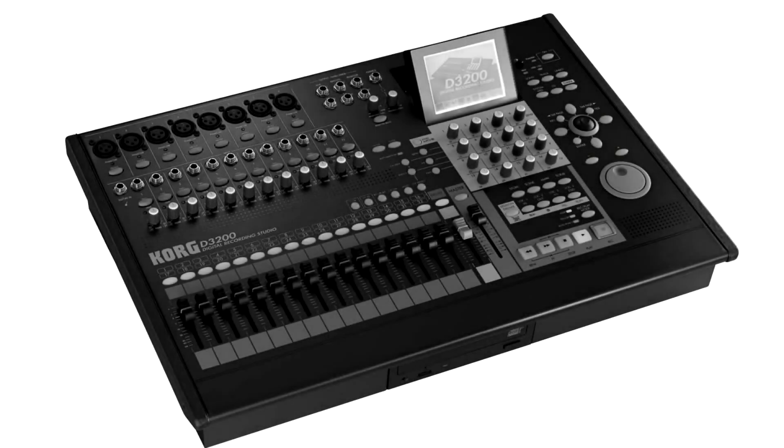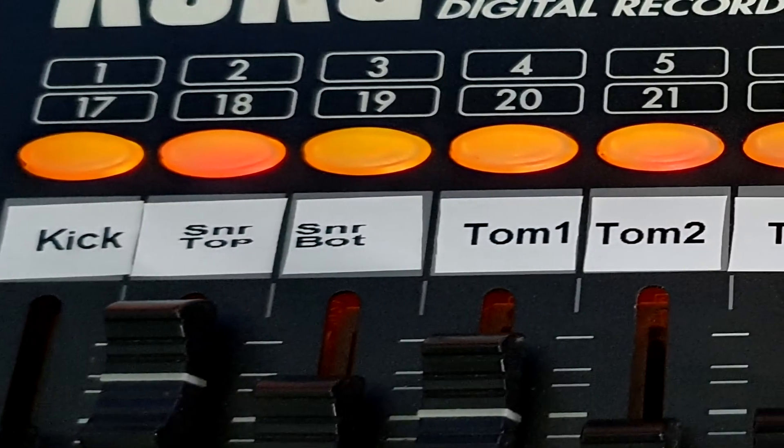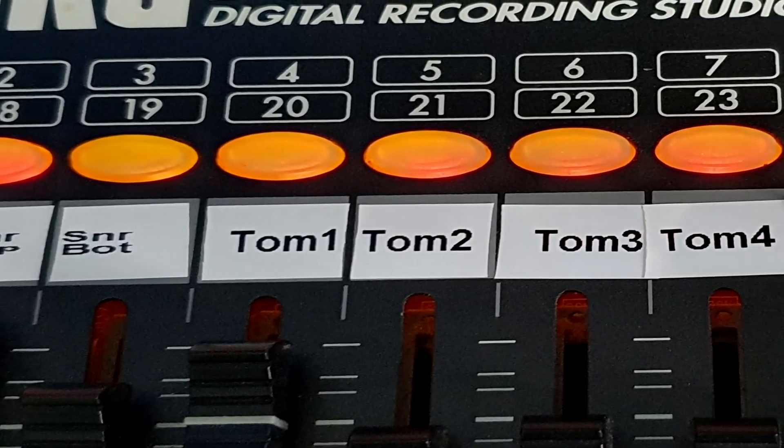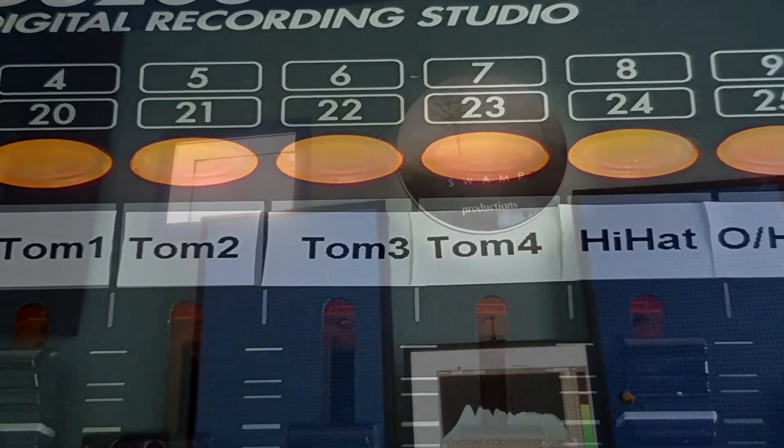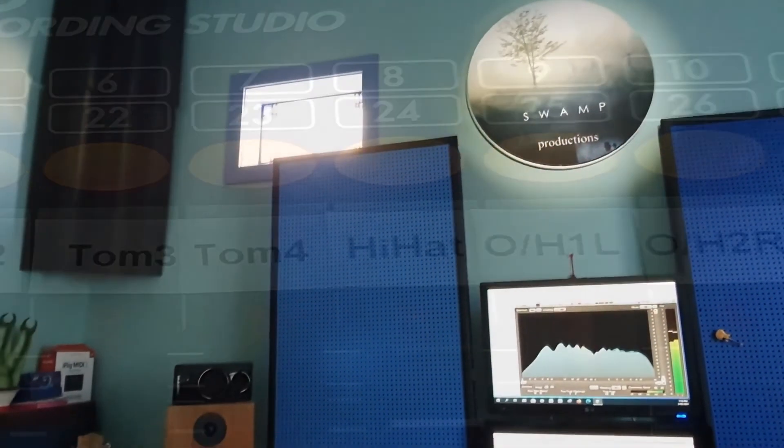The Korg D3200 Digital Recording Studio was released onto the market around 2006. I purchased my Korg second hand for $600 New Zealand dollars in 2012, which I thought was amazing value for money.